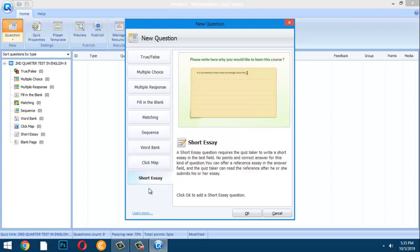For Short Essay, the question requires the student to write a short essay in a text field. This section will help you learn how to create your own questions.